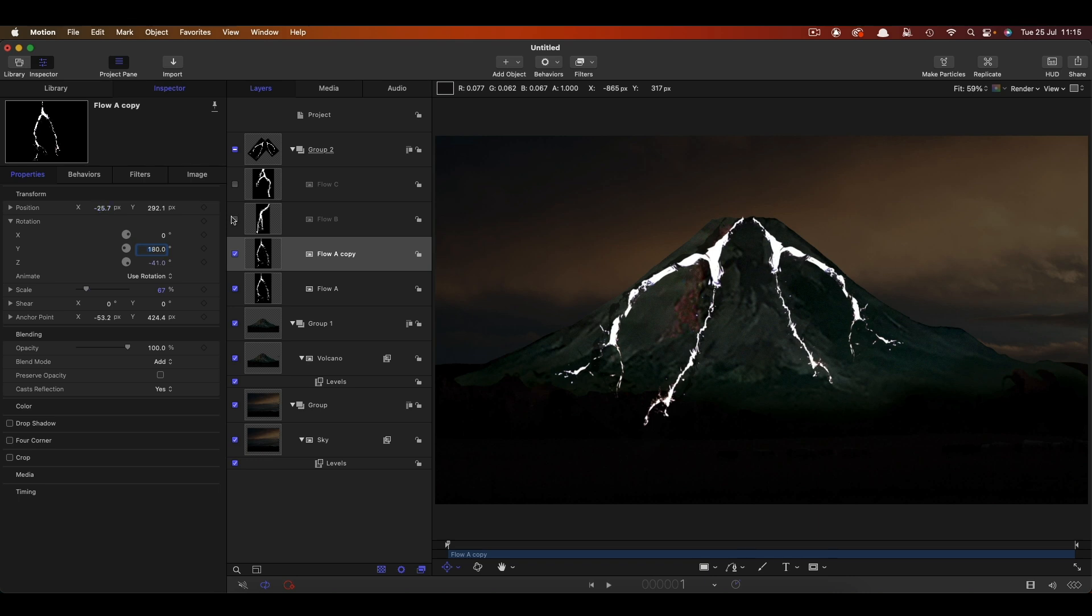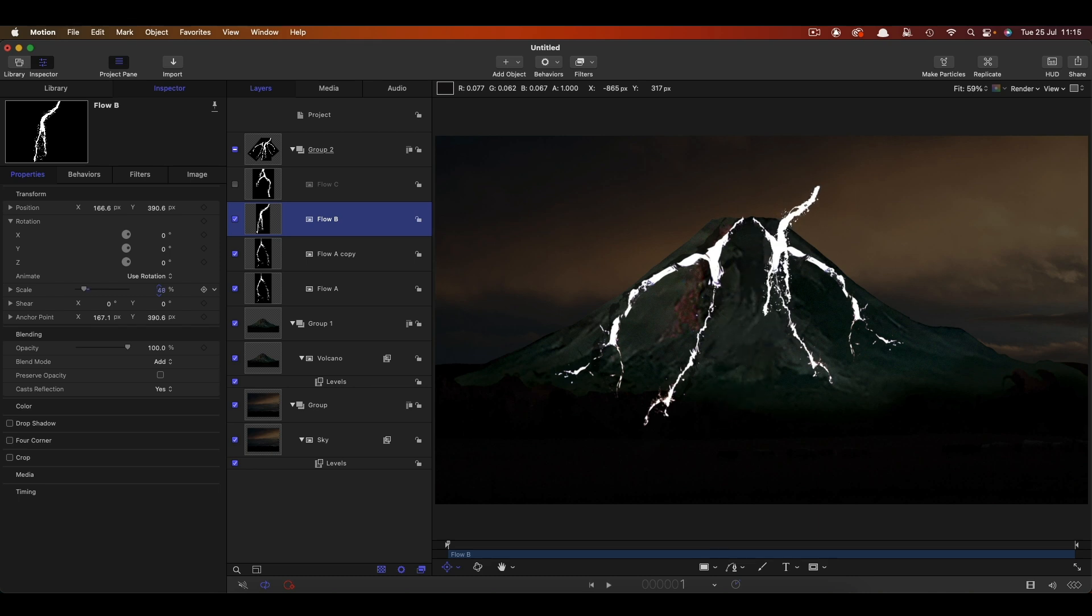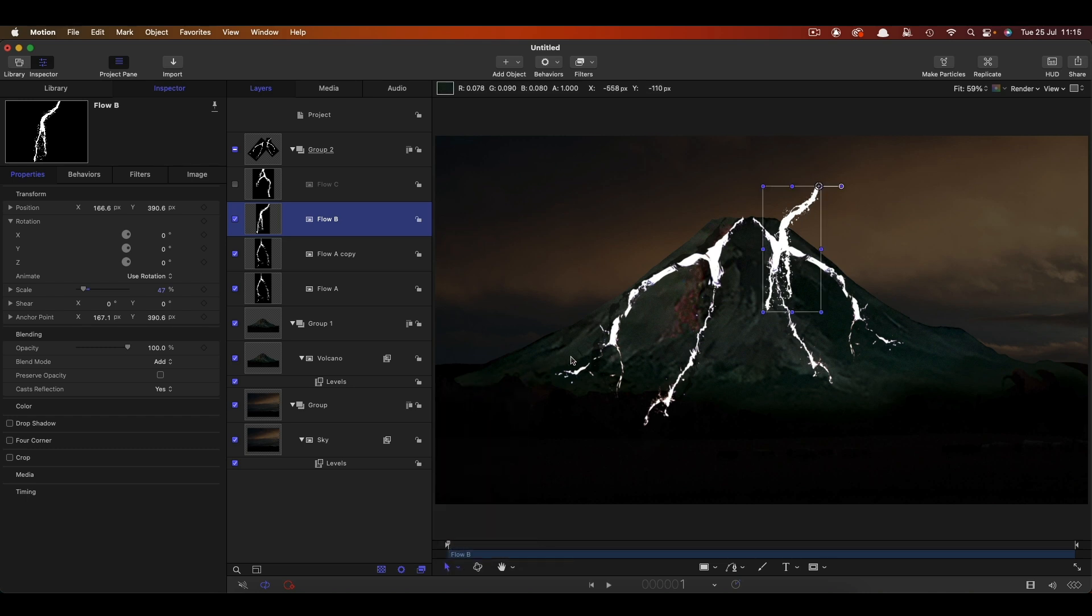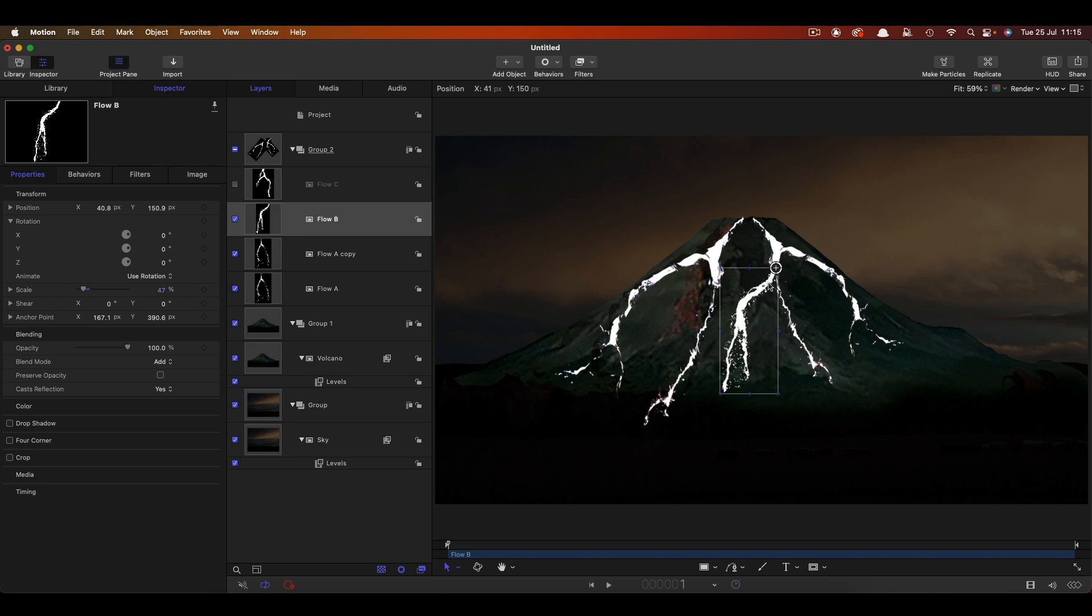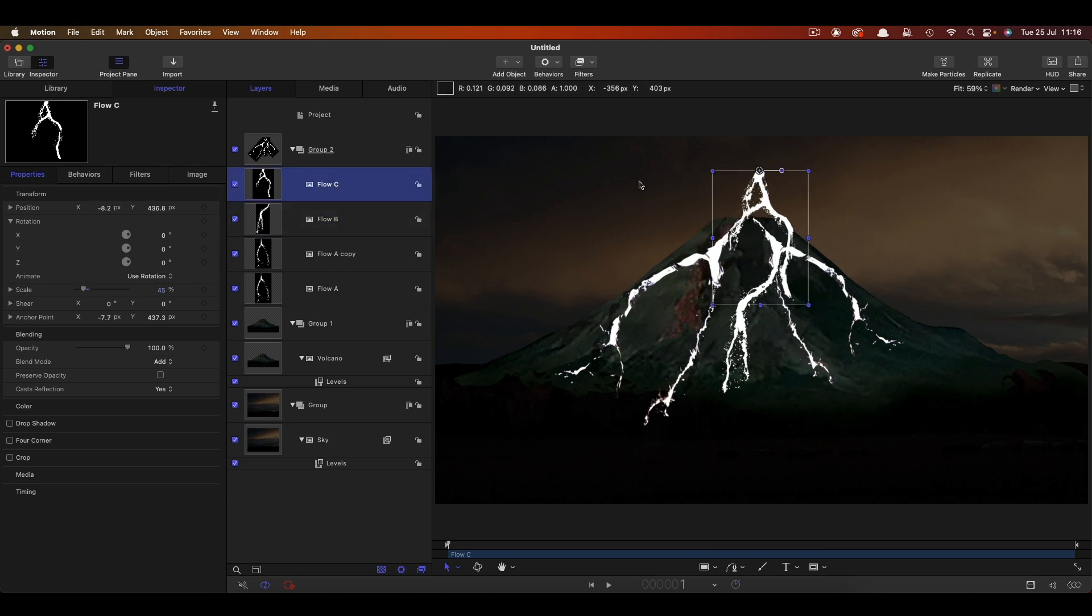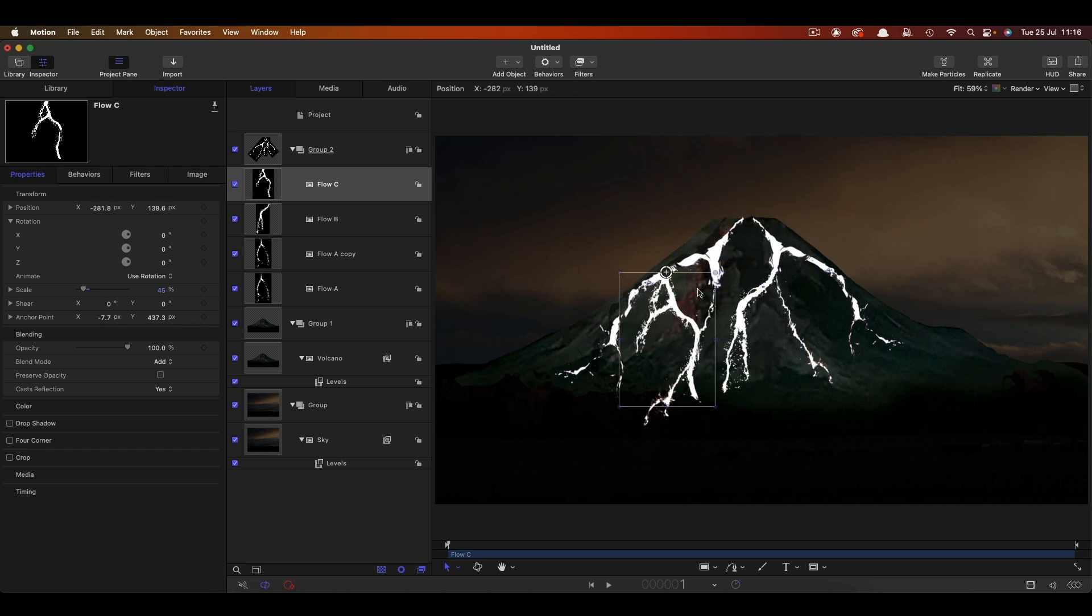Let's maybe turn on flow B. Flow B is much too big. Let's just scale it way down. Actually let's just turn on the overlays and switch back to the basic transform tool and move this manually. So let's have a flow that's kind of coming off the other one there. That's probably quite nice. Let's turn on flow C. Again it's much too big. Let's scale it down and again with our overlays turned on we can find a nice place for it. Have a look at the overall results.